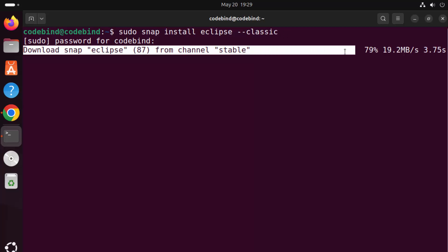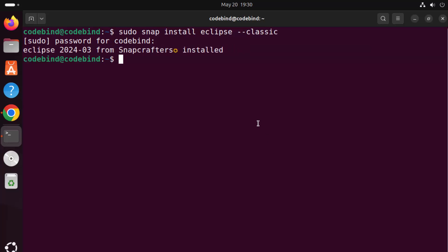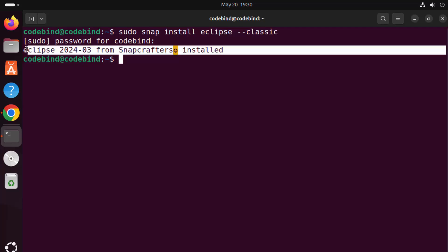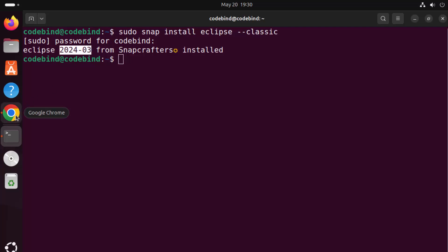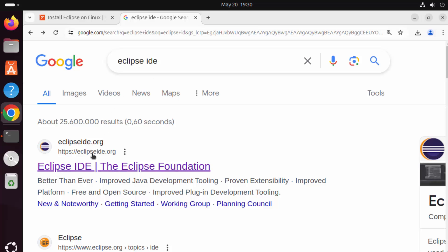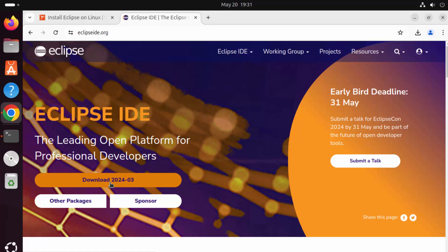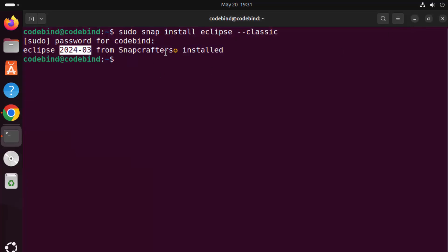This starts the installation of Eclipse using the Snap package manager. Just wait for the installation to finish — you can see the progress and it will be installed really fast. Eclipse is now installed and we can see the message: 'Eclipse 2024-03 from Snapcraft is installed.' This command installs the latest version of Eclipse. I can verify this by going to the official Eclipse IDE website, eclipse.org, which also shows version 2024-03.